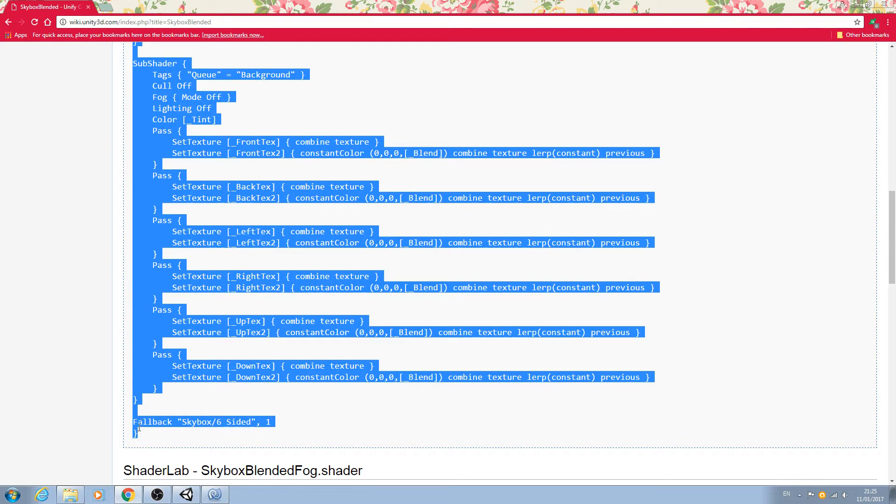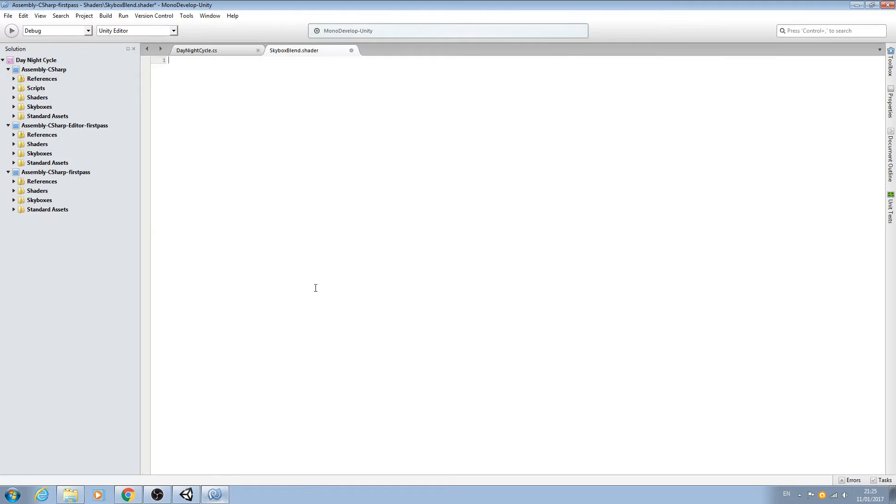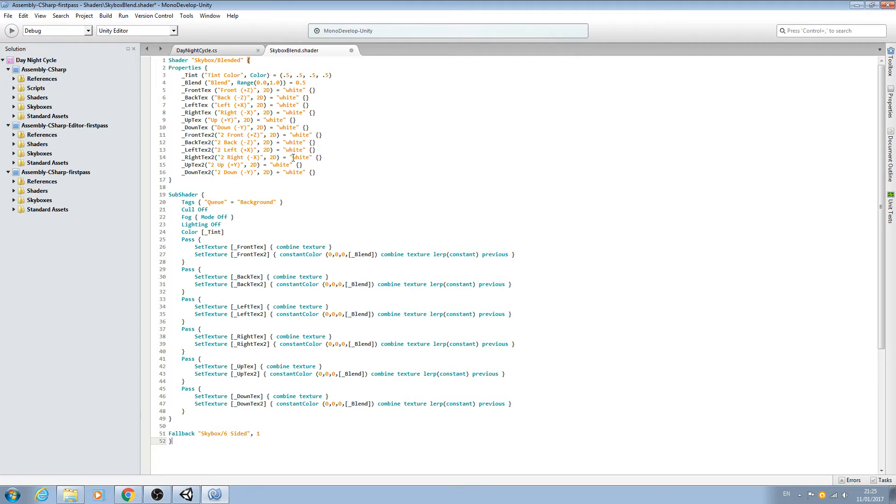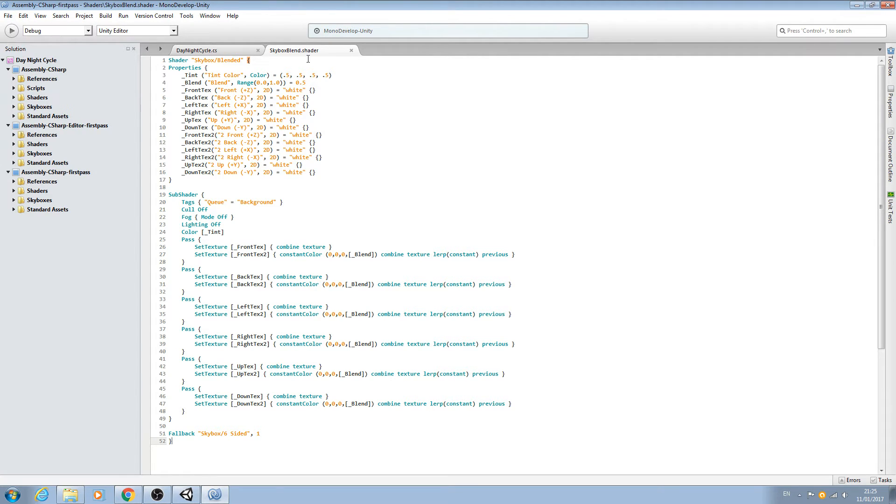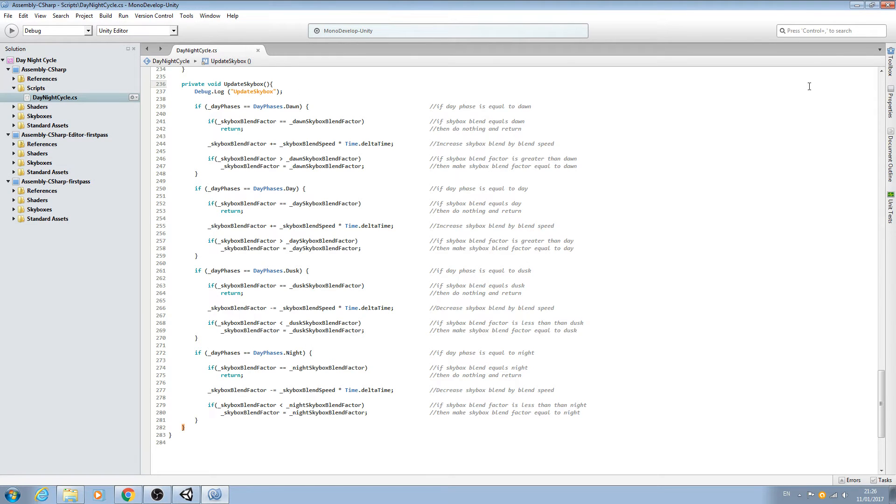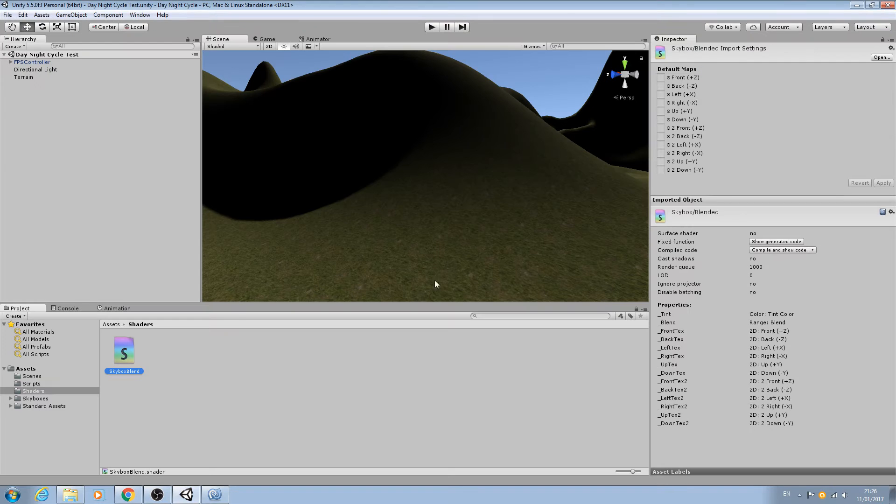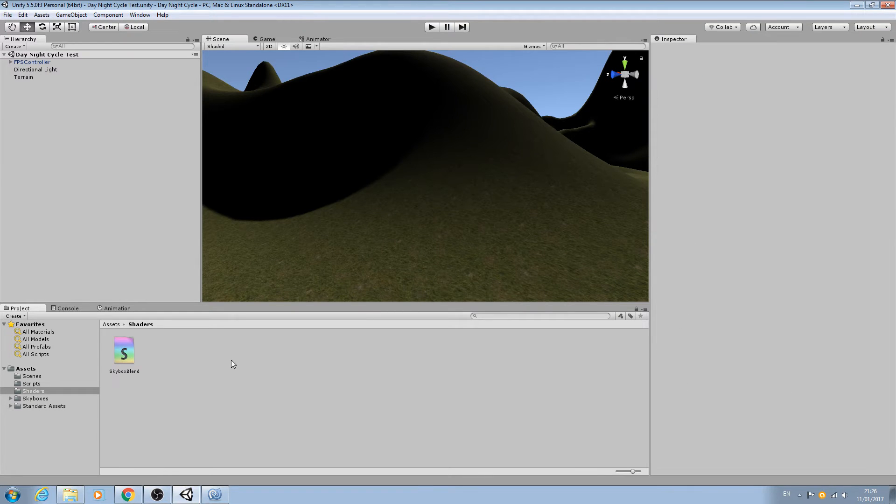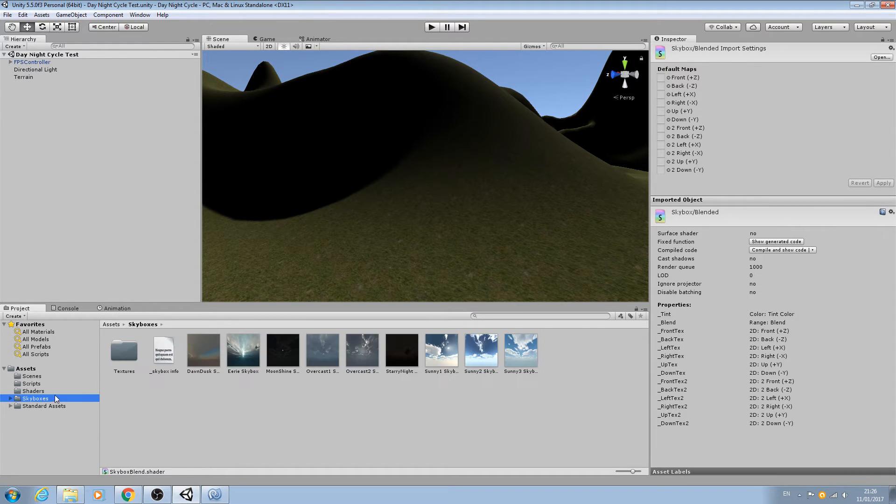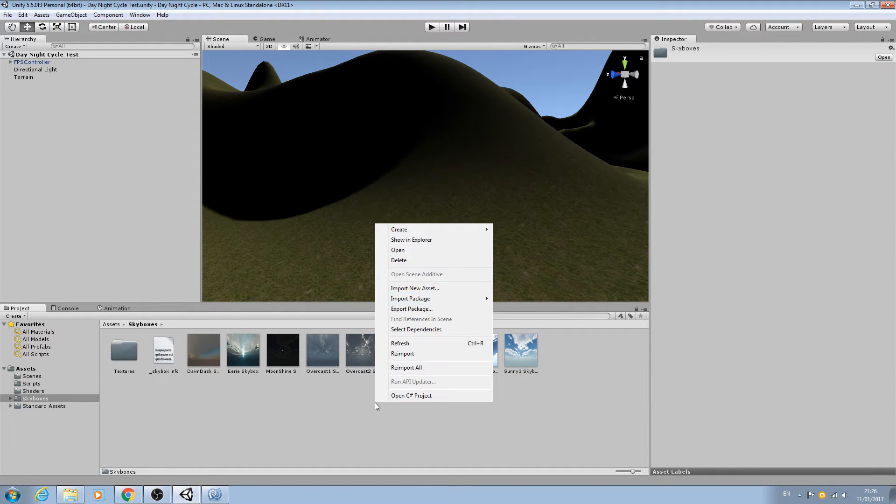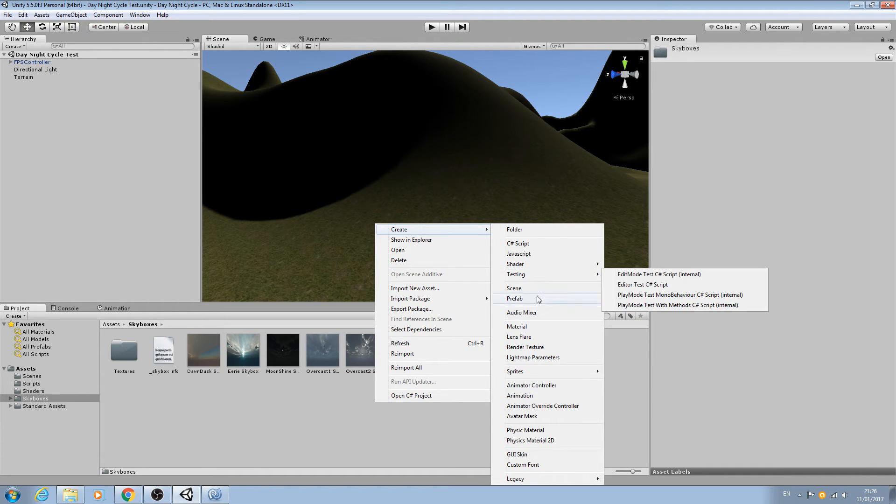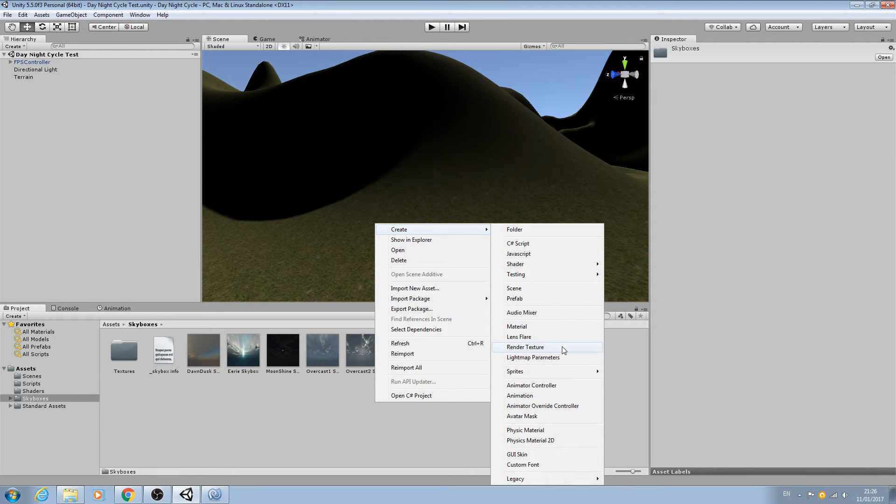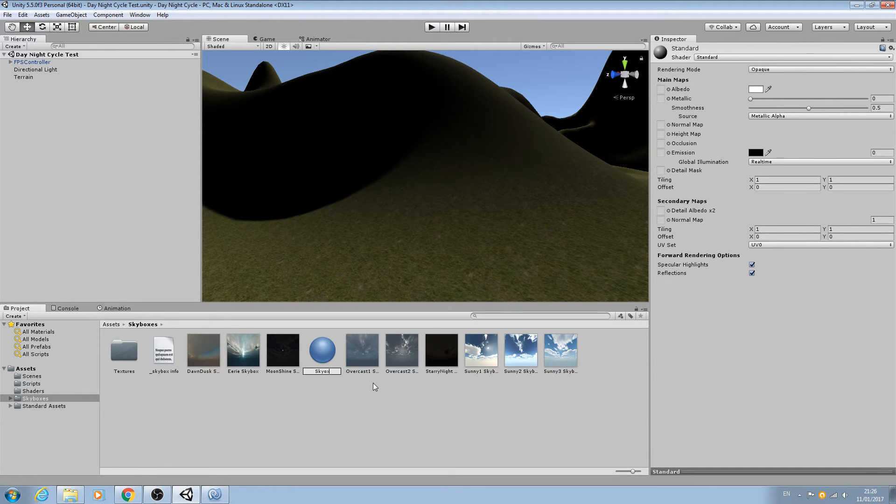We can just copy from here - shader skybox blended - and let's go down until we get to after the fallback skybox six sided. Let's copy that, come to our shader, and paste that in. Let's save that off. Now this is our shader, we don't need to do anything to it at the moment, so let's downsize everything.